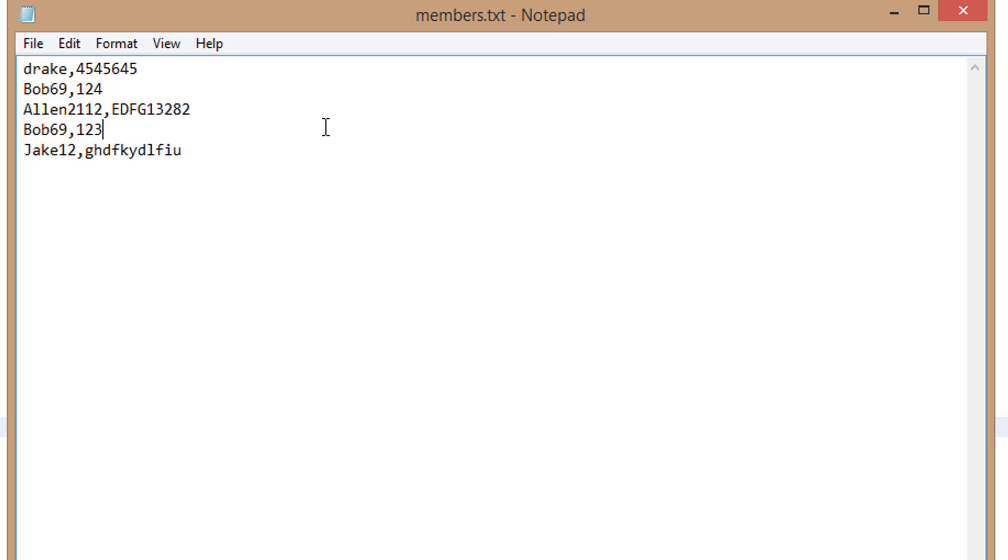We're basically going to be doing some simple file searching to verify data, not validate, verify. The difference between validating and verifying is: validating is making sure the data is reasonable, and verifying is making sure the data is accurate or also known as correct.